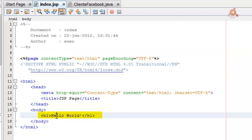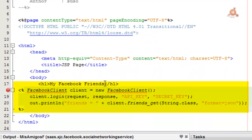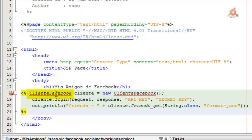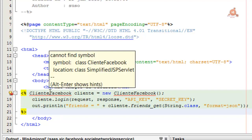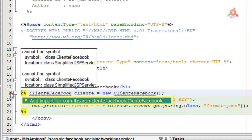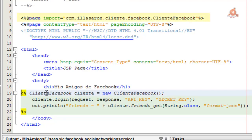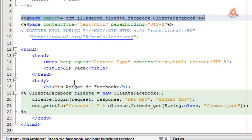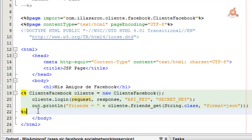In the index.jsp file, we'll write code to call the friends.get method and pass the Facebook API and secret keys to the application. Within the body of the page, replace the H1 header with the code shown here. In it, we create a new object of the ClienteFacebook class — the one we created earlier in ClienteFacebook.java. To import it, click on the icon and select 'add import' with the path to that class in its package.